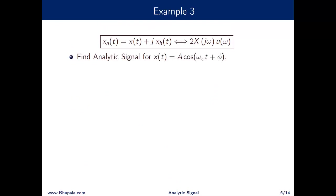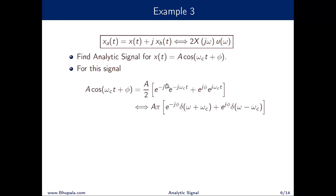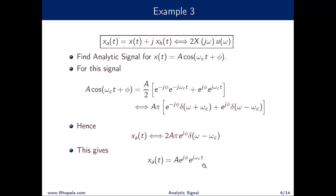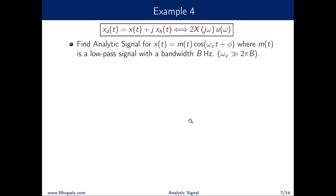As a third example, take x(t) = A·cos(ωct + φ). Using Euler's expansion and taking the Fourier transform, we get A·π times two Dirac delta functions at ±ωc with corresponding complex scaling factors due to the phase. The analytic signal captures only positive frequencies, so its Fourier transform is 2Aπ·e^(jφ)·δ(ω − ωc). Taking the inverse Fourier transform, x_a(t) = A·e^(jφ)·e^(jωct).